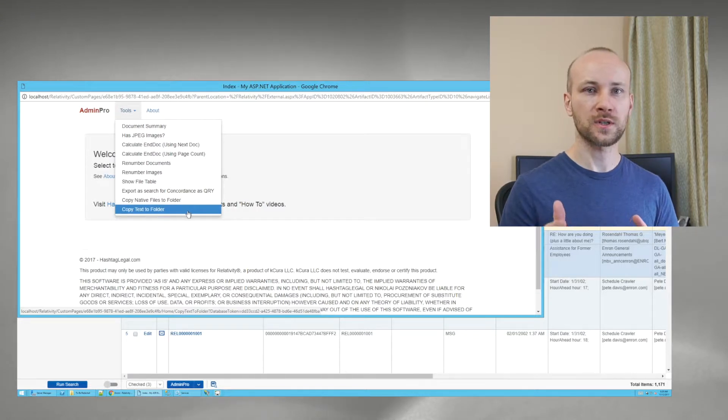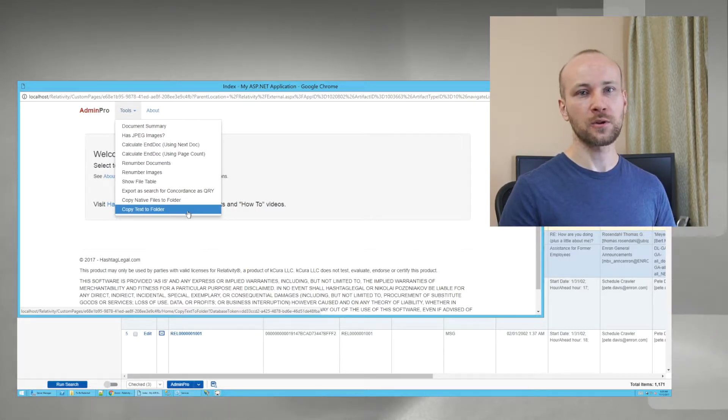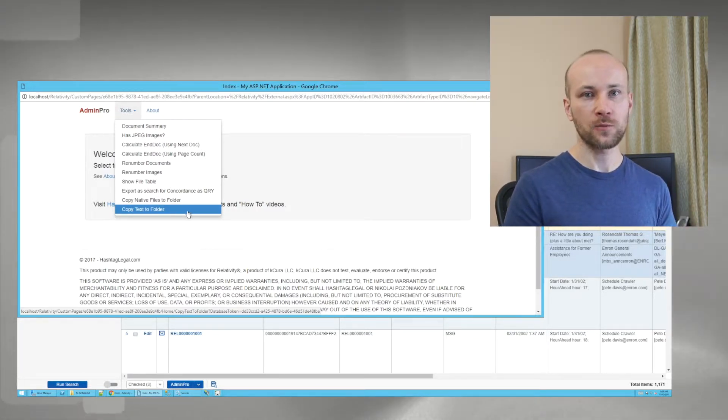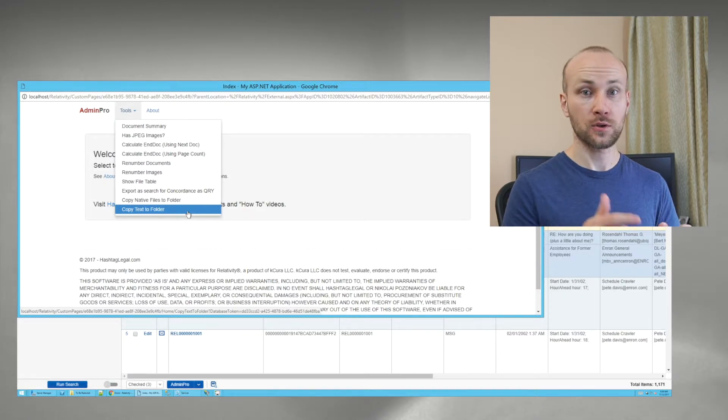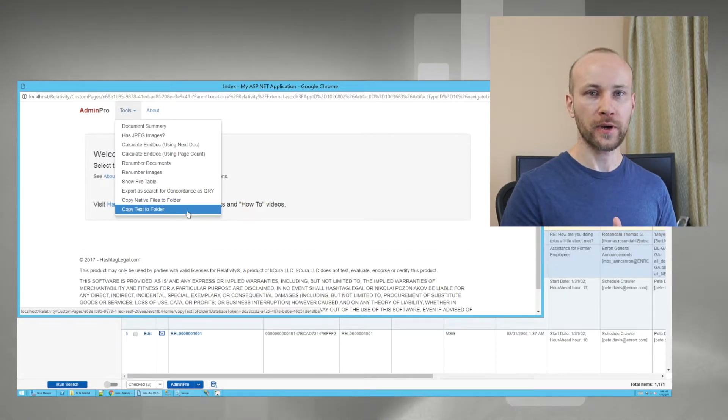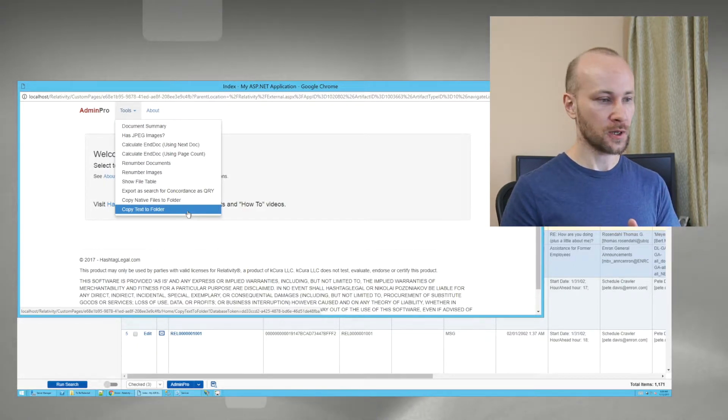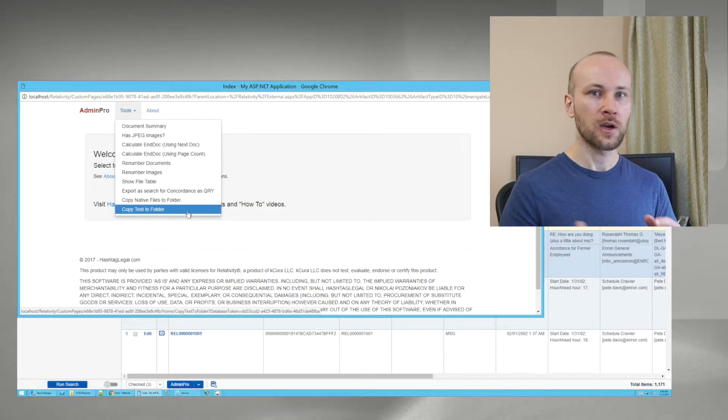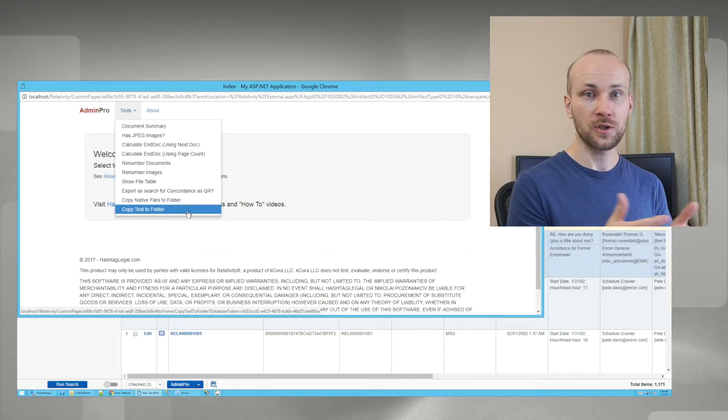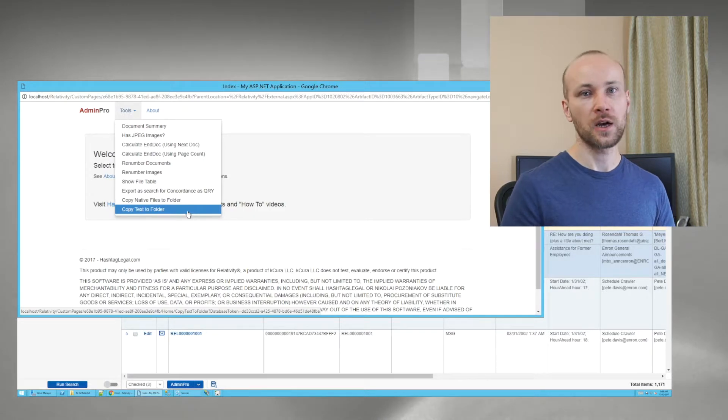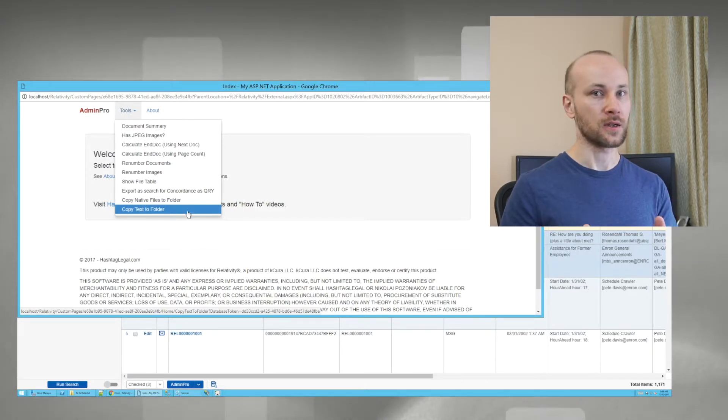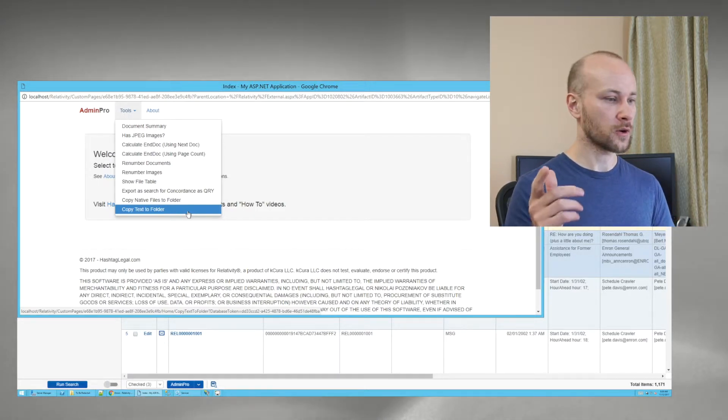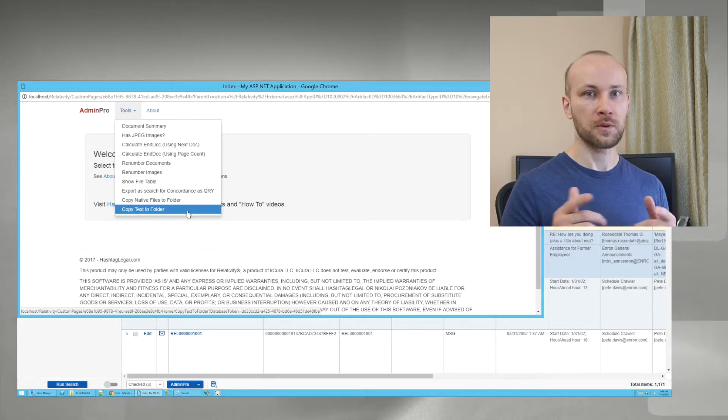Next tool is Copy Text to Folder, and this will take any text field and export it out to a text file. So you can use it to export OCR version of Redacted Document. Maybe you have a translation field that you need to export out, or you could take any text field and export it out to a file. So those are the new tools from version 2.0.